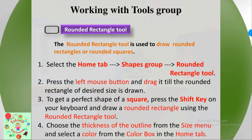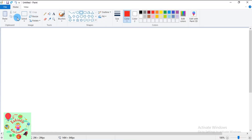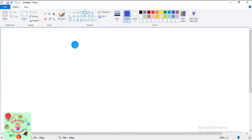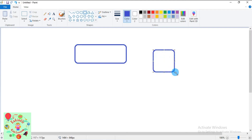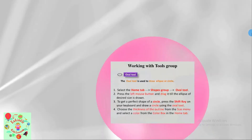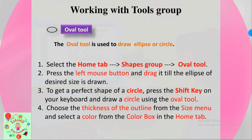Let's see how to work with the rounded rectangle tool. Click on the Home tab, then under the Shapes group you will find the rounded rectangle tool. To change the outline color, I'll select blue. Press the left mouse button and draw the desired rounded rectangle. To draw a perfect rounded square, hold the Shift key on the keyboard and draw the perfect rounded square.